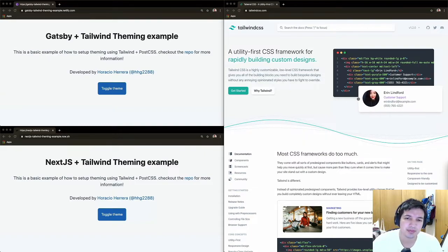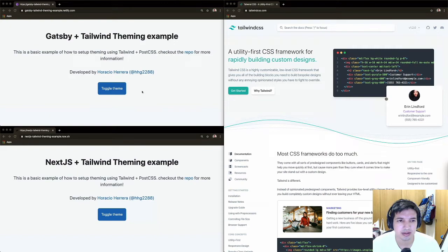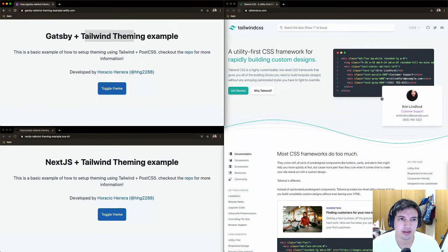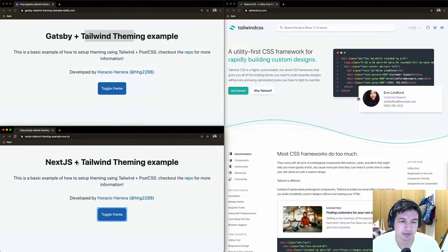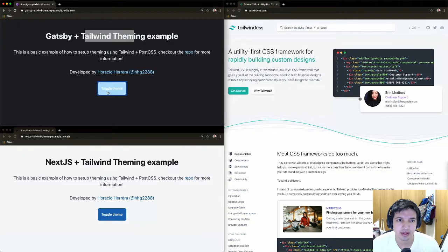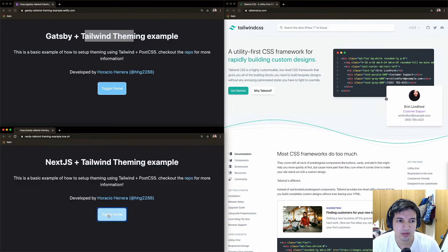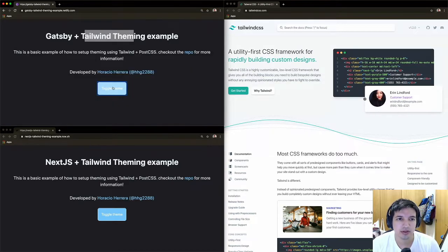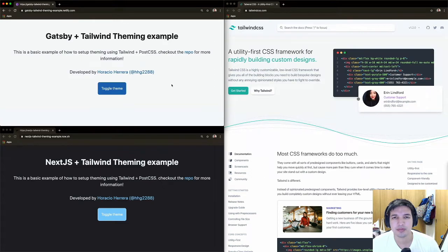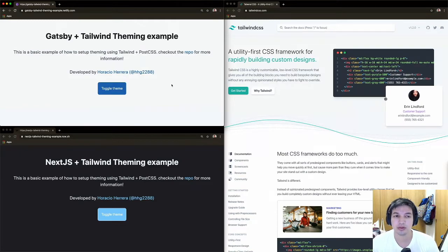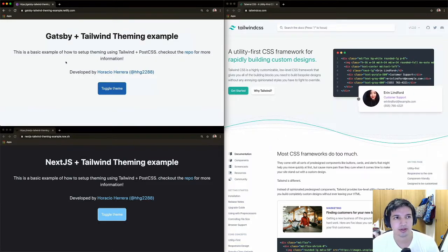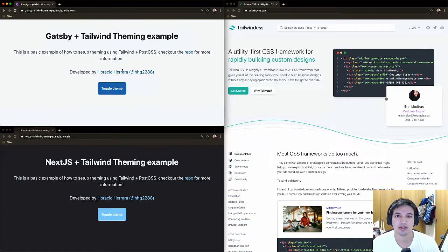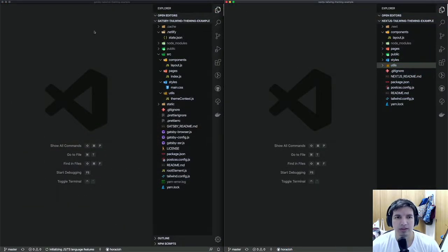Here I'm going to show you how to set up Tailwind in your Gatsby or Next.js project and set up theming so you can do things like change the theme in your application. Don't panic, it's not that hard. I'm going to walk you through how it's done, how you can set it up, and at the end you can check out the example repos.